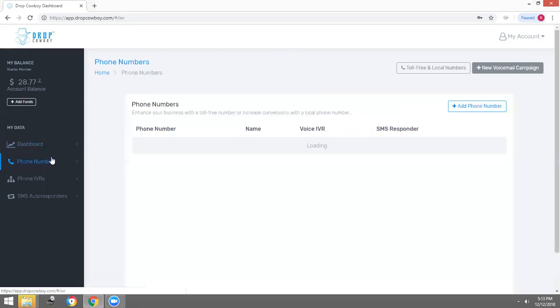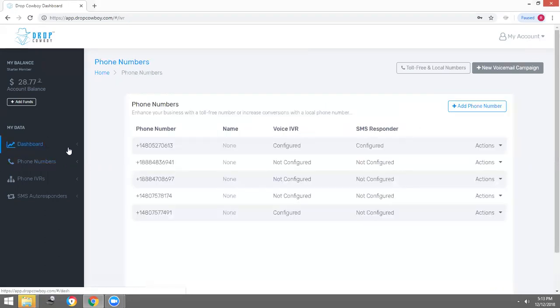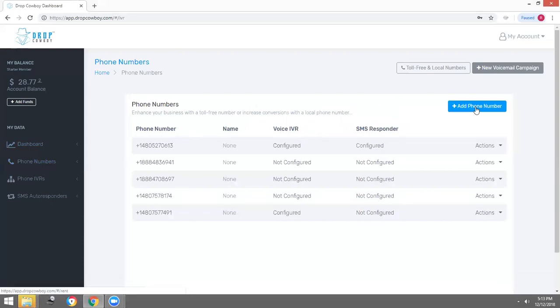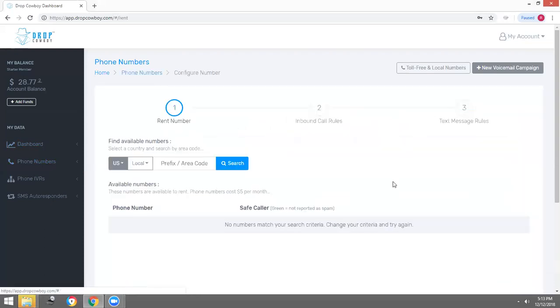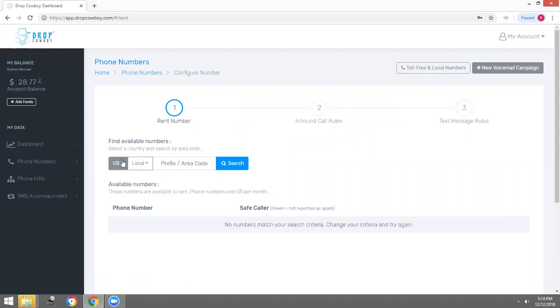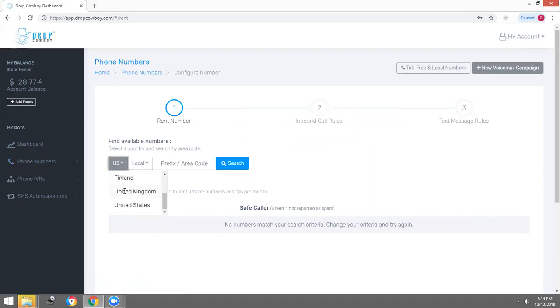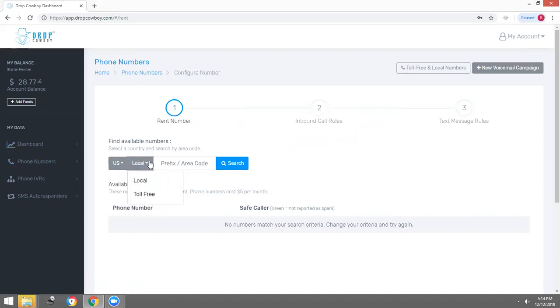We're going to click on phone numbers, then click add phone number. Over here to the left is how you're going to add your phone numbers. I'm going to add a United States local phone number. If you wanted to add a local phone number across all the different countries we have, pick the country you want and go from there.